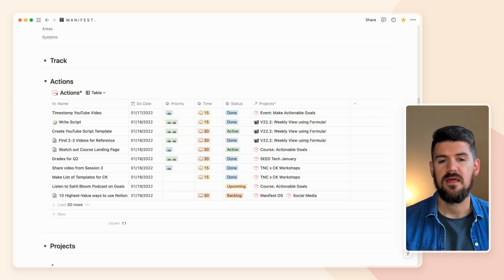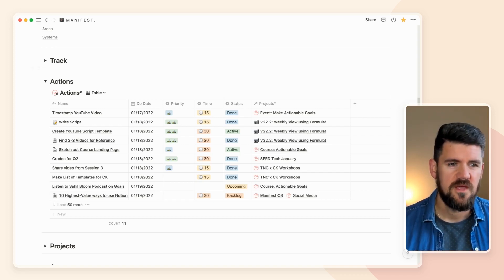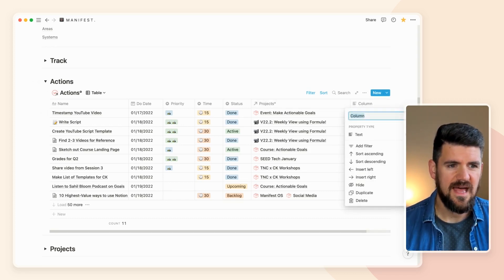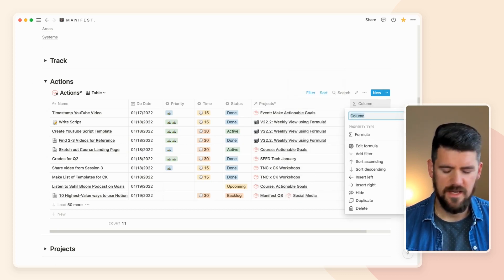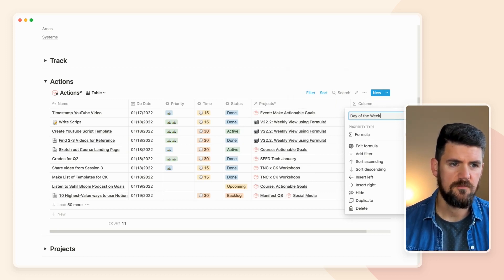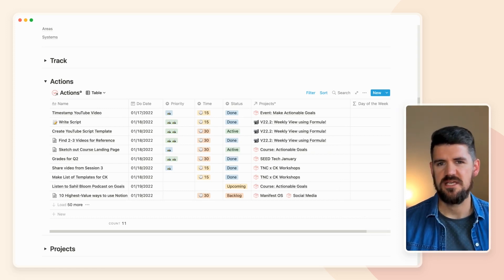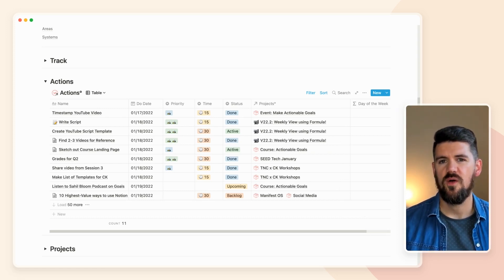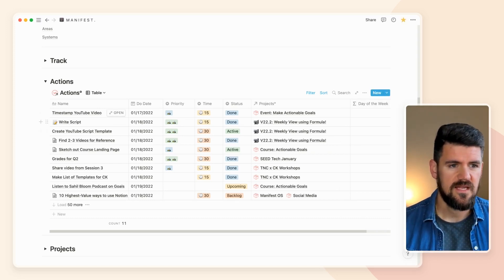We need a few additional properties to be able to get this weekly view to work. So we're going to add those here and then go back into this database and create a new view to set up that weekly view. First up, I'm going to go to this plus button here and add a formula. I'm going to name it 'day of the week.' We're going to need this just to specify any particular date — for example, January 18th — we want to display that that's a Tuesday.